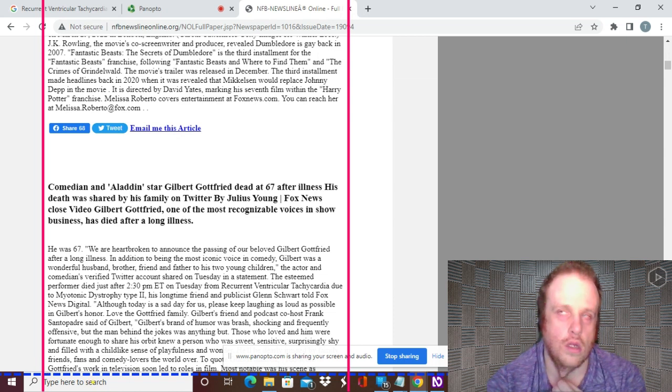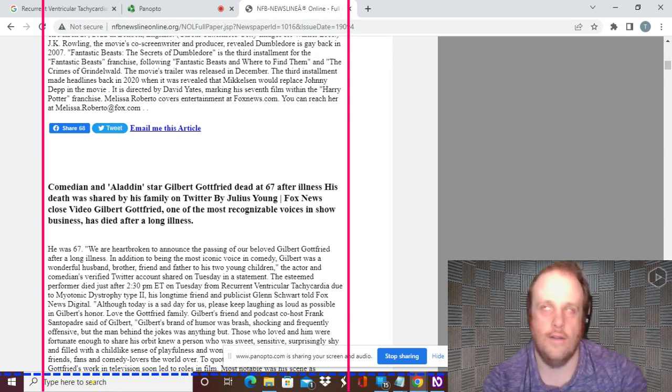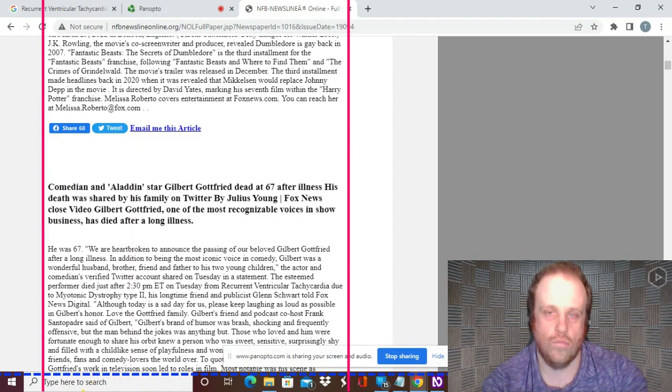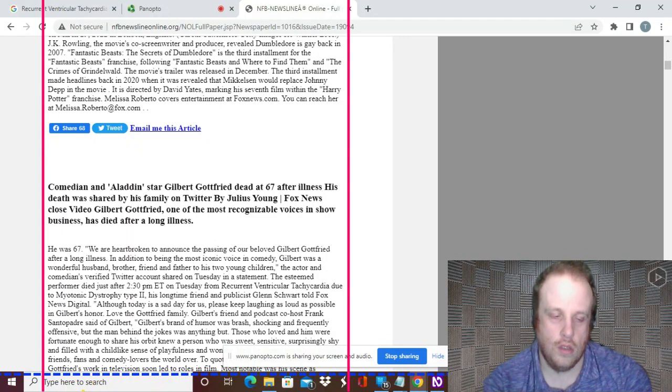Gottfried is survived by his wife Dara, daughter Lily, 14, son Max, 12, sister Karen and nephew Graham. Gottfried was 67.